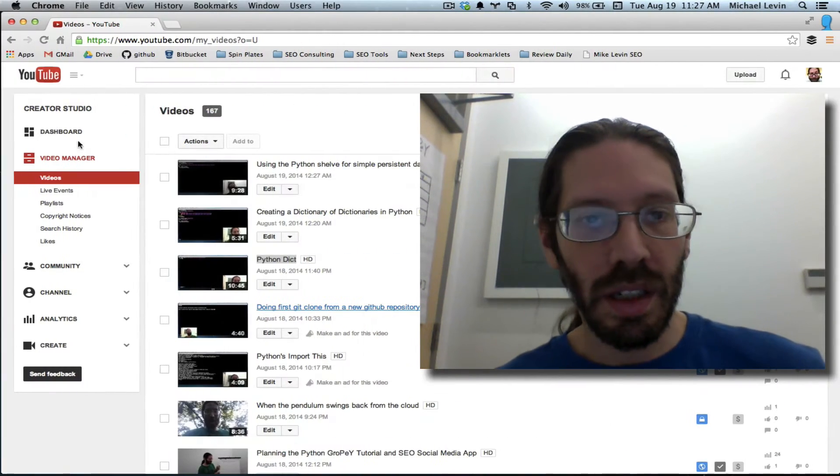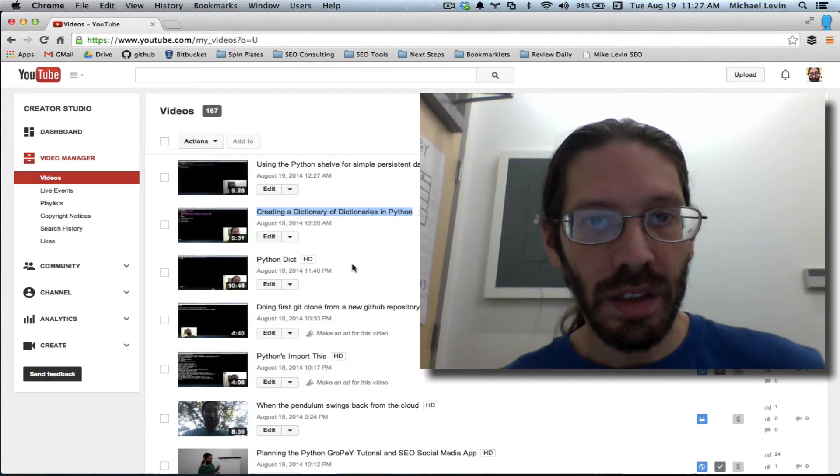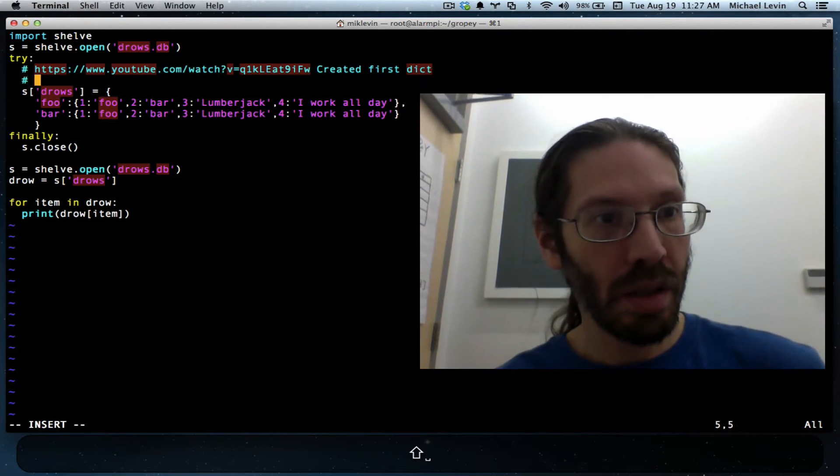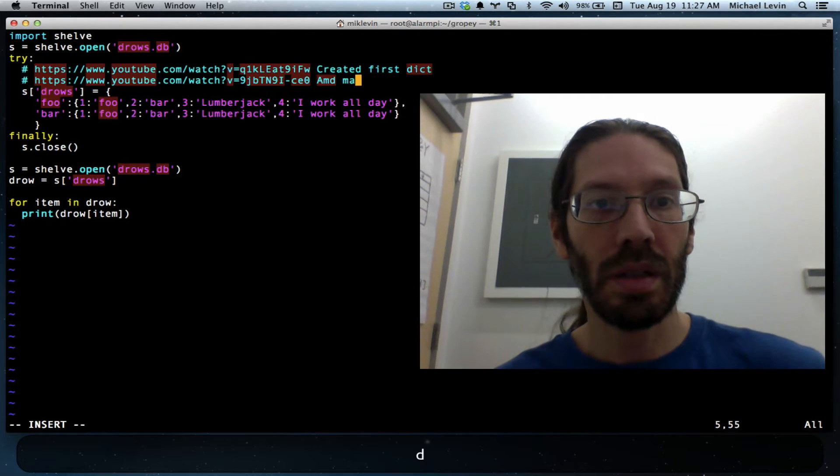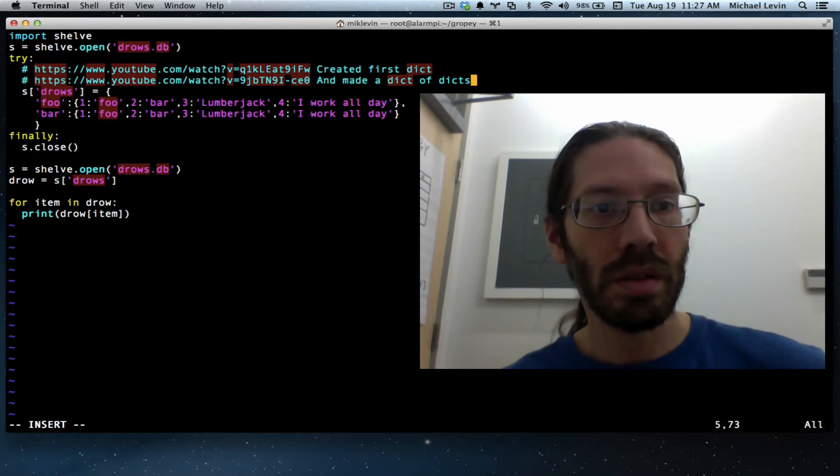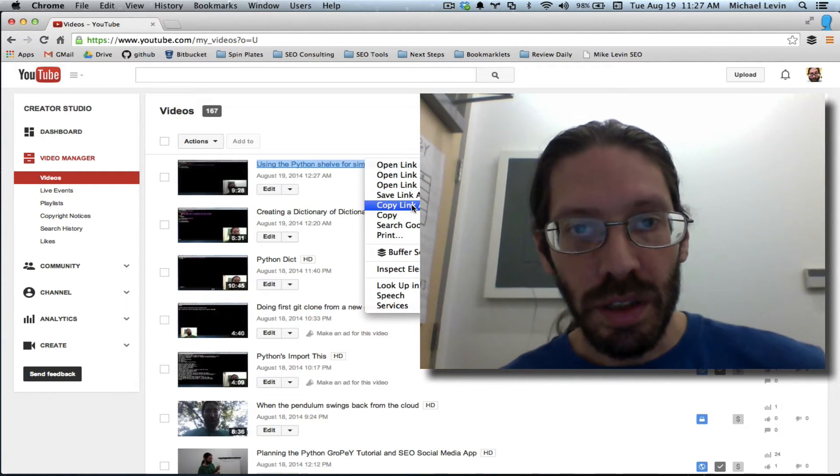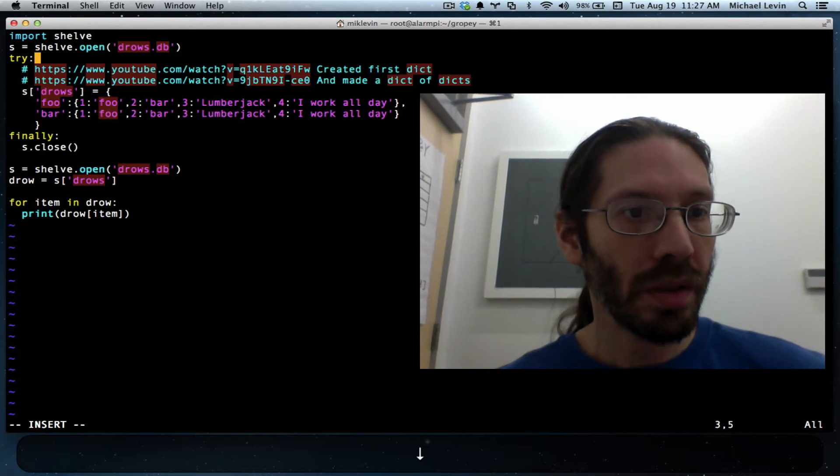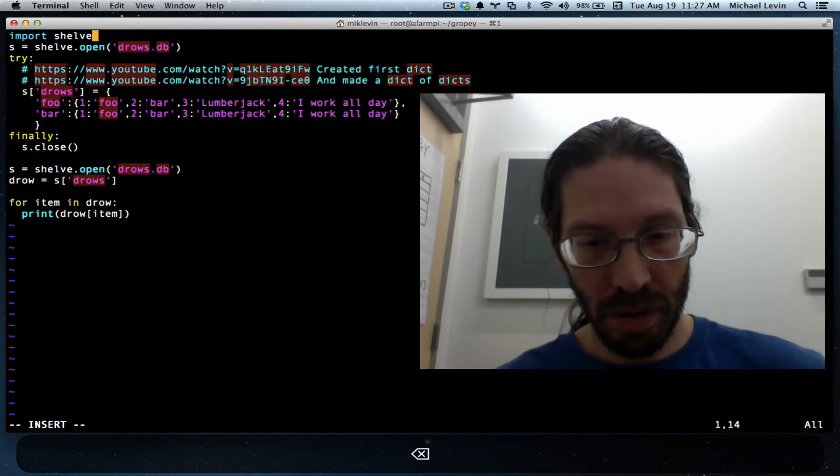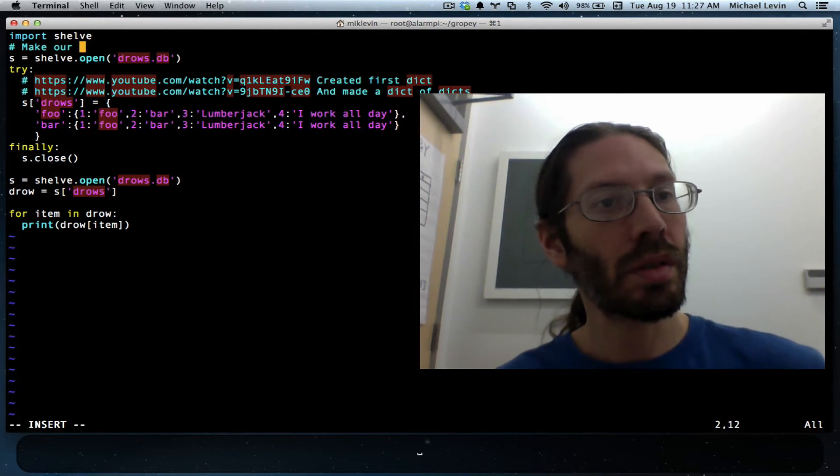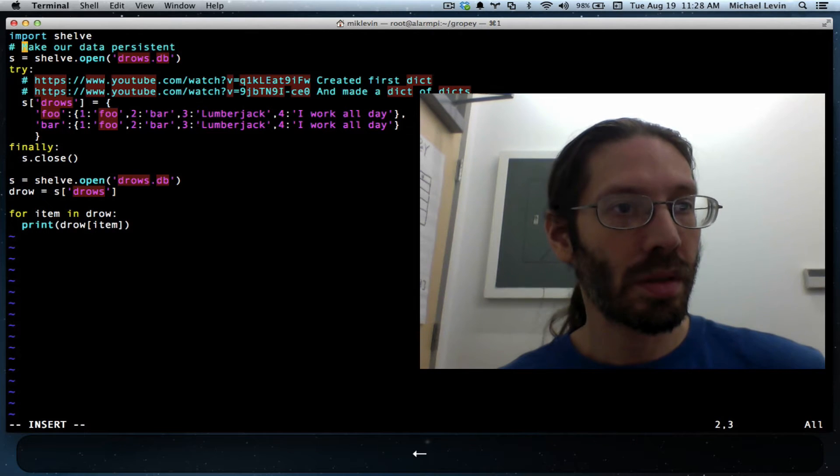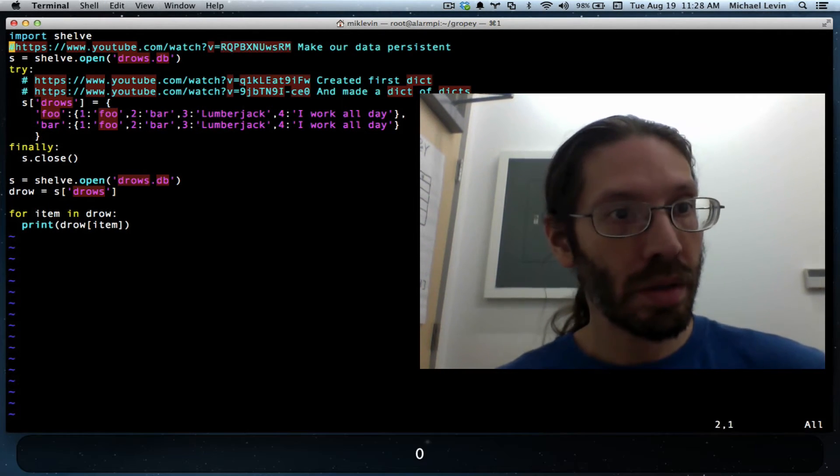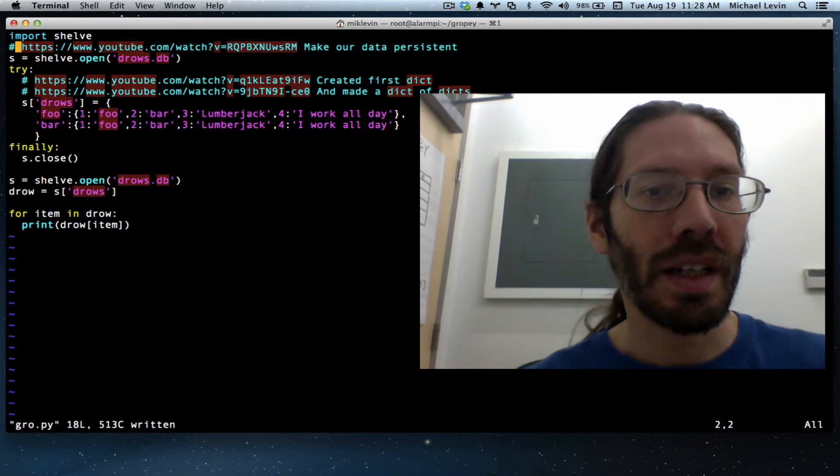And then the next thing we did is turn it into a dictionary of dictionaries. And then added the shelf object for persistence.